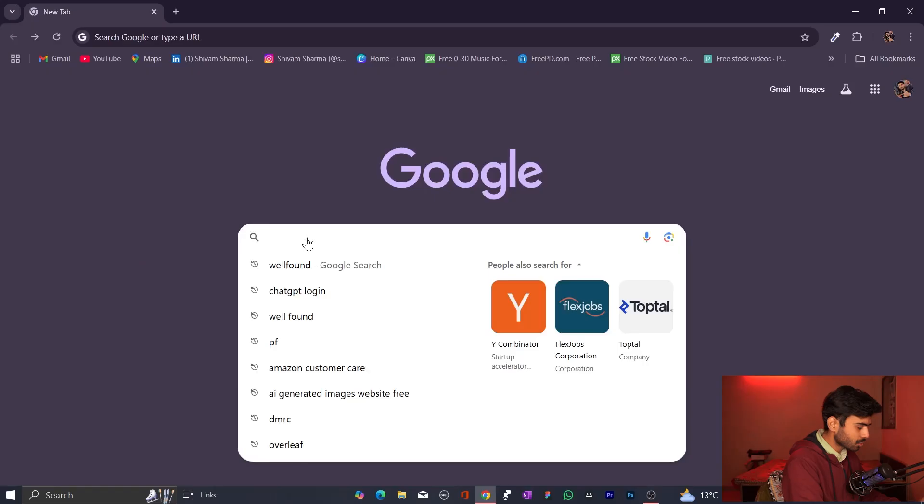Today in this video I'm going to tell you the two websites where you can get high-paid internships. These are the websites where I got a lot of opportunities to do internships, not just from India but from all over the world. I'm also going to tell you how to apply on the website using ChatGPT, so you can do the procedure very easily without wasting your time.